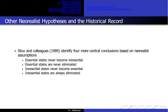Noe and colleagues in 1989 identified four more central conclusions based on neorealist assumptions that are falsified by history: essential states never become inessential; essential states are never eliminated; inessential states never become essential; and inessential states are always eliminated. Austria-Hungary and the Soviet Union were essential but became inessential and were eliminated from the international system. The United States was inessential in the 19th century, and today it is an essential player.